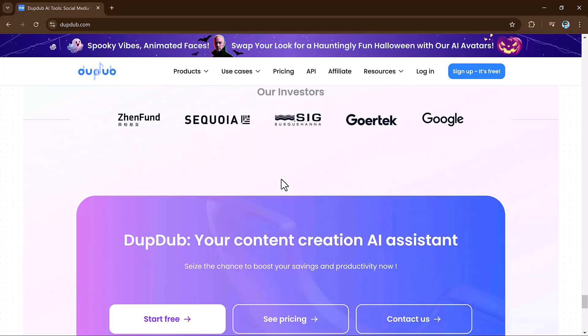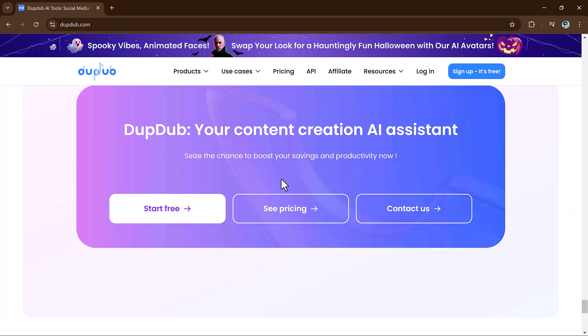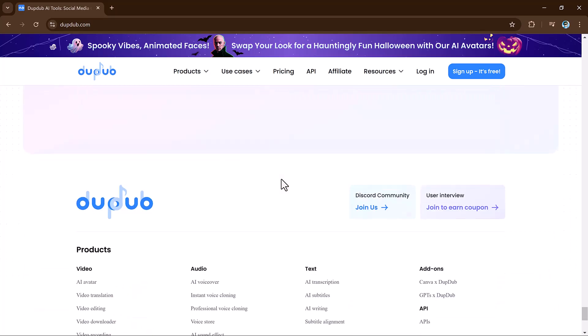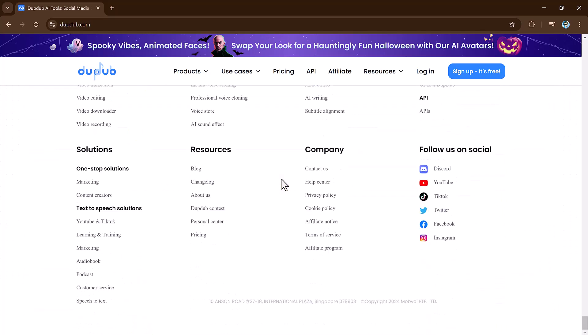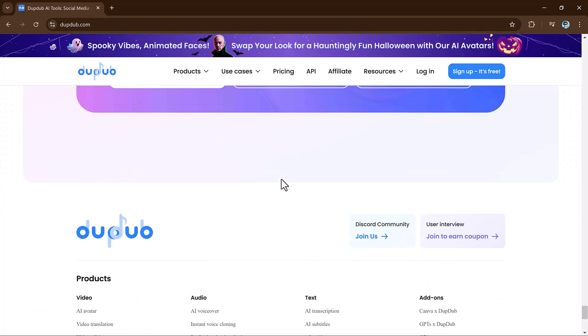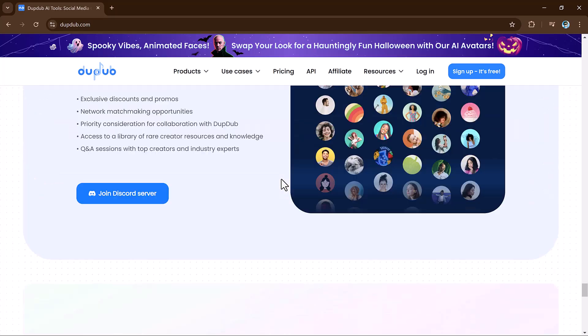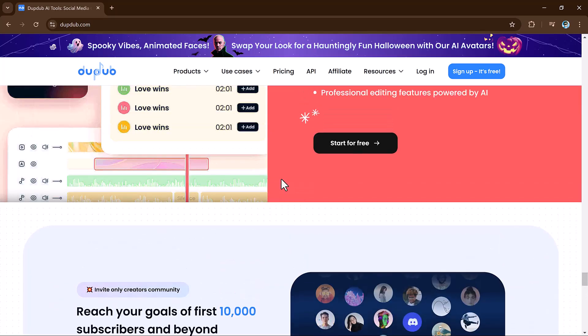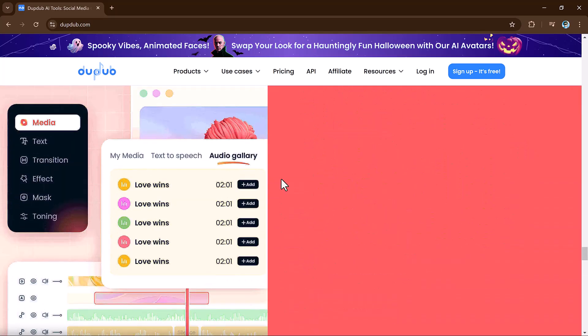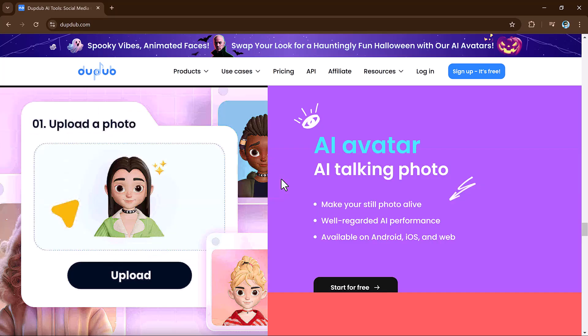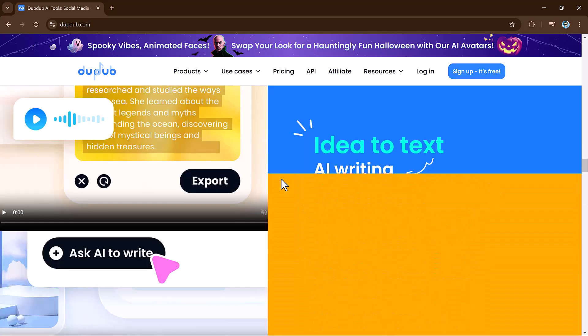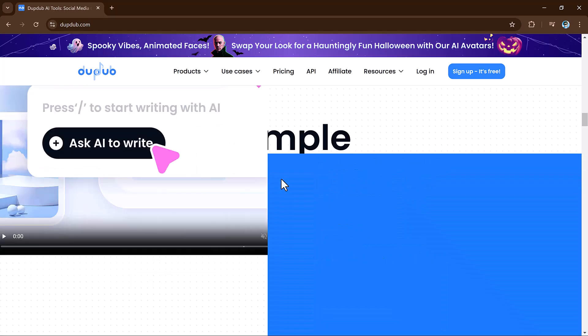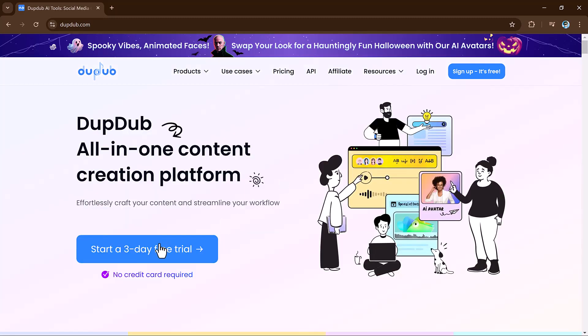DubDub is an AI-powered platform designed to make your creative process easier. Whether you need voiceovers, animated avatars, or video translation, DubDub has tools for everyone. The best part is it's incredibly user-friendly and provides a variety of options to fit your specific content needs. Let's get started.